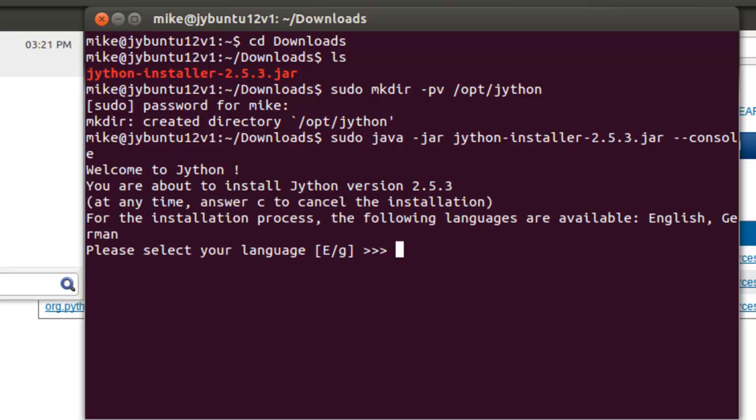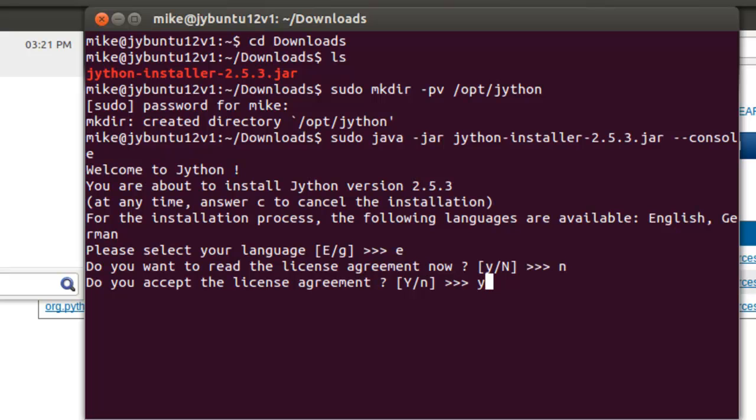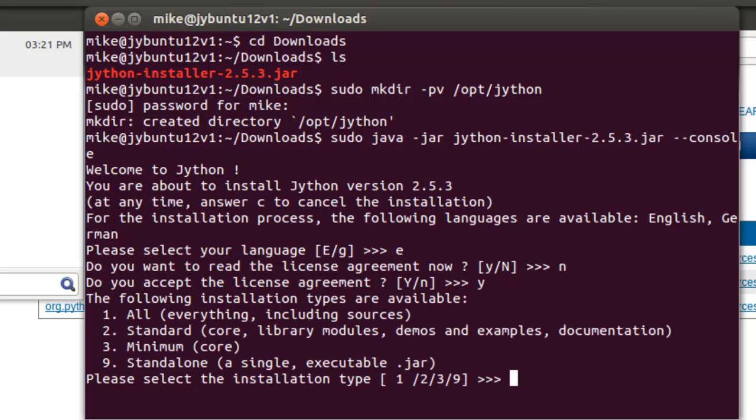Welcome, it says please select your language, English. I assume the G stands for German. You don't have to put in a capital E, just a small e will work fine. If you want to read the license, you can read it. I'm not going to do it on this video. So I'll put an N for no. Do you accept the license? Of course. Otherwise you're not going to get it. Yes.